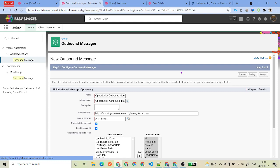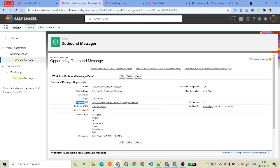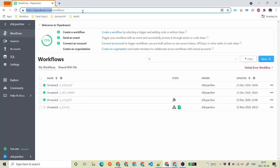You have just created the outbound message on the Opportunity object. As discussed, there should be one valid endpoint which will continuously listen to our outbound message. To do that, we will use Pipedream — a platform that gives us the ability to create a listener for our outbound messages. Just go ahead and Google 'Pipedream'.